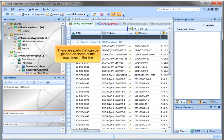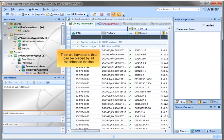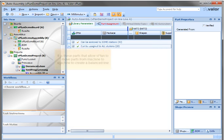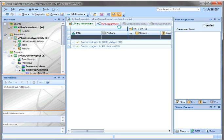There are parts that can be placed on some of the machines in the line. Then we have parts that can be placed by all machines in the line. It is these parts that allow vPlant to move parts from machine to machine to create a balanced line.